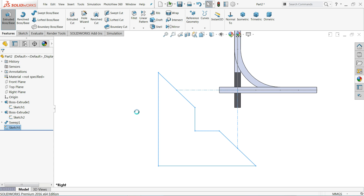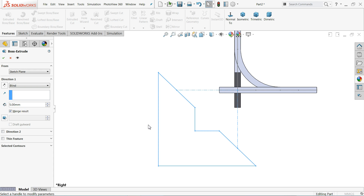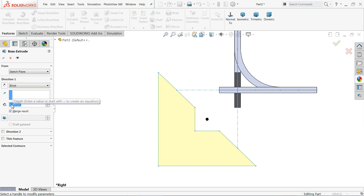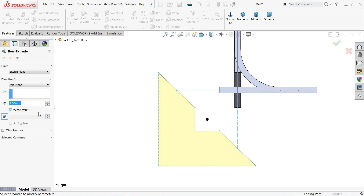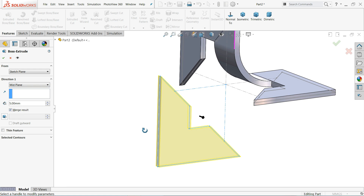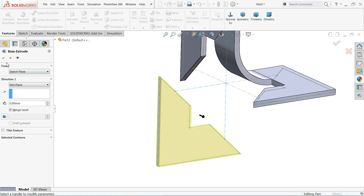Extruded Boss Base — same end condition Mid Plane and thickness is 5 millimeter.